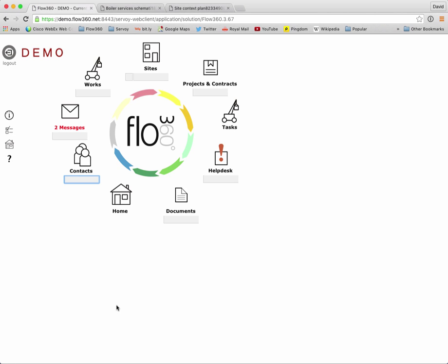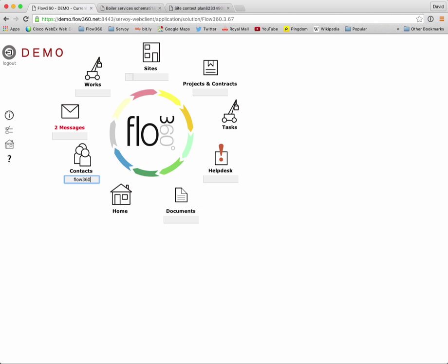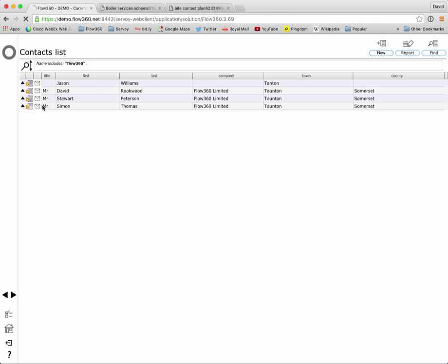We can also use that quick find under contacts to find people by organization, company names. If I type in flow 360 that gives me four matches with people who belong to or associated with flow 360 in some way. So the contacts quick find is looking for names possibly address information as well and also email address information so if you type in part of an email address for somebody it will locate that contact for you.